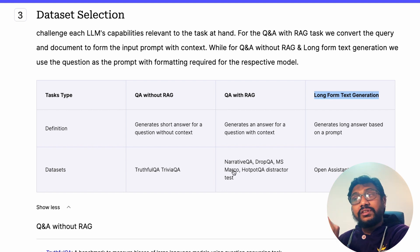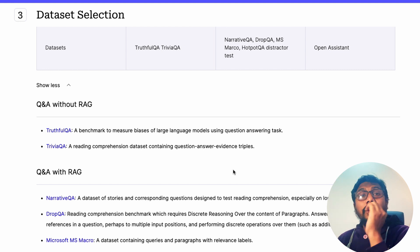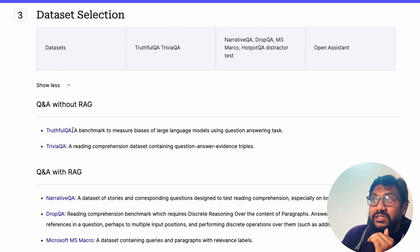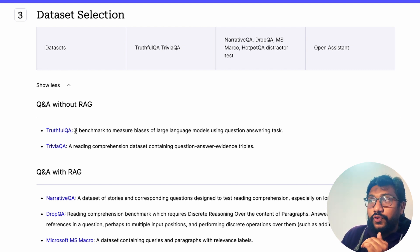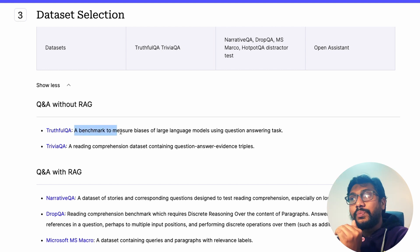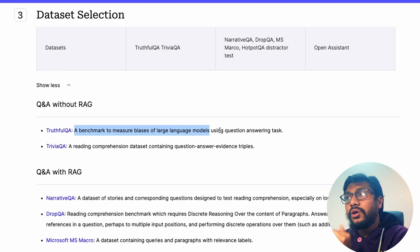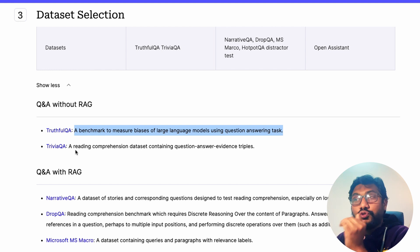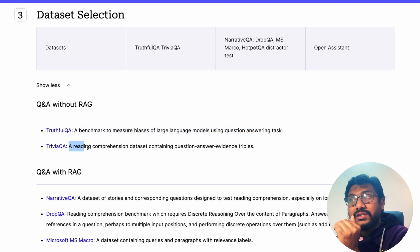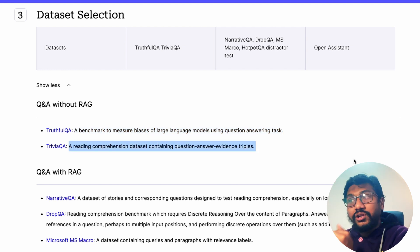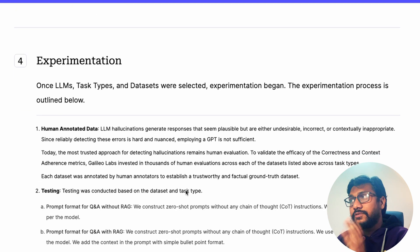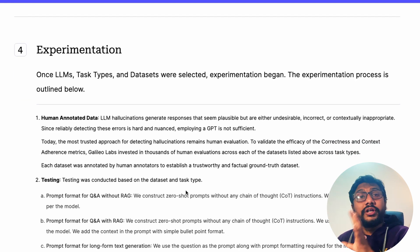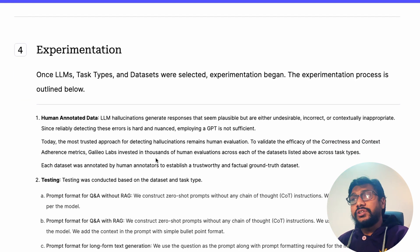These are the benchmark datasets they used for evaluation. For example, TruthfulQA is used to measure the bias of large language models in Q&A tasks, and TriviaQA is used to understand reading comprehension. You can see exactly what each dataset is being used for on their website.